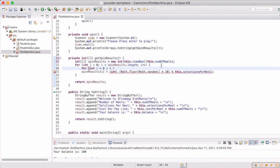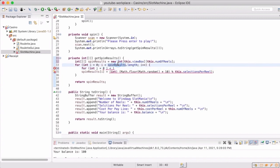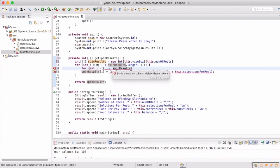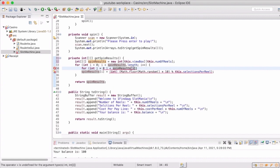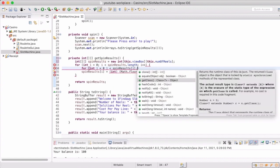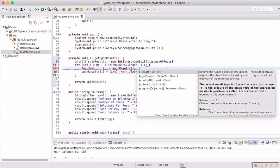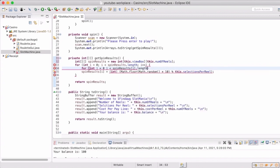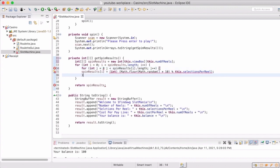So now we're giving get spin results the ability to have multiple rows when we actually have a spin. This will be the first step of creating that view box that we set in the constructor. So for whatever that number is, we're going to iterate through and add that many rows to the result that we're getting back from get spin results.